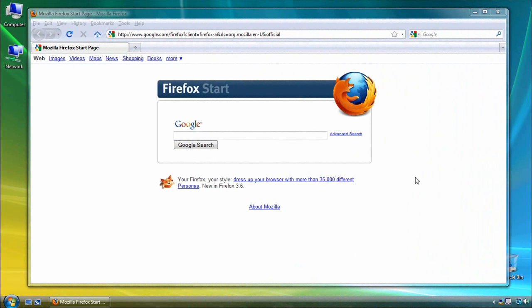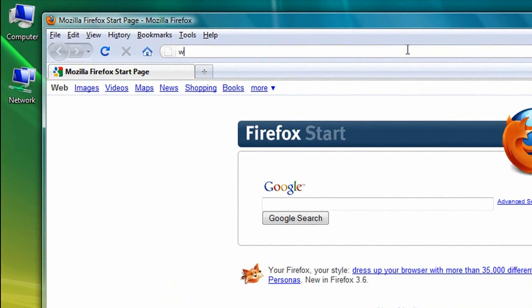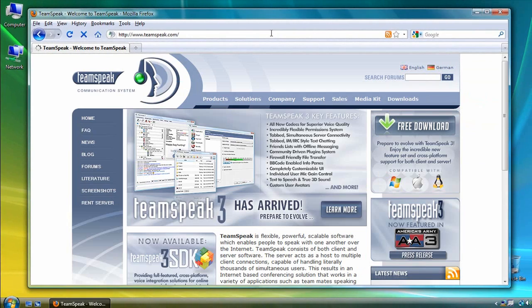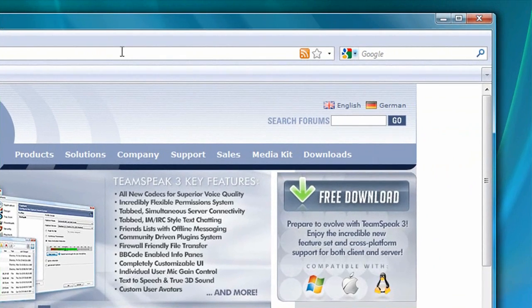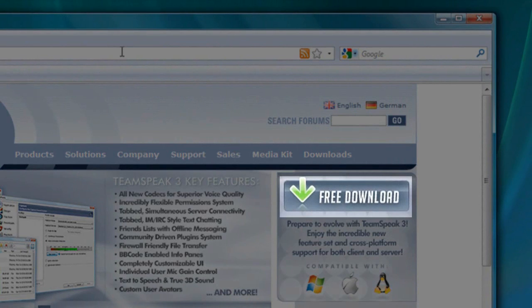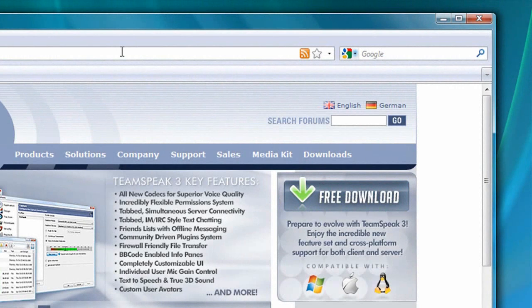The first thing you'll want to do is open your web browser and go to www.teamspeak.com. Then, on the upper right area of the home page, you can either click on the large free download button for a quick single click download, or as we're going to do here, you can also click on the downloads link for more options.